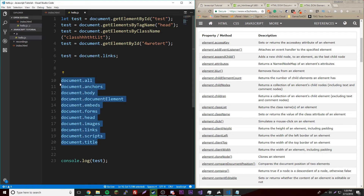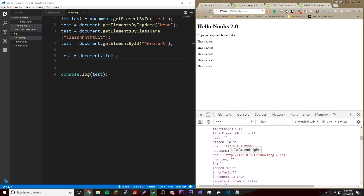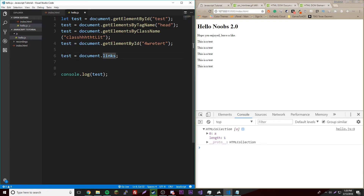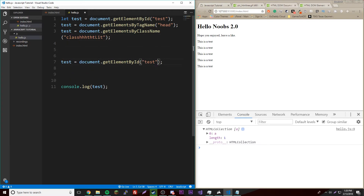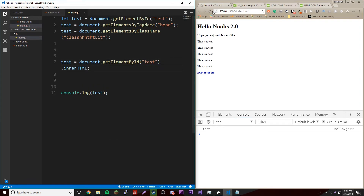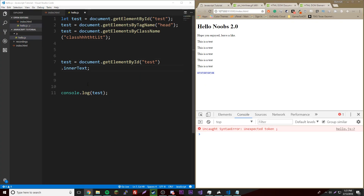Now, how do we access the individual properties of our objects or elements on the web page? We can access the p tag with ID test and print specific properties. For example, dot id returns just the string test. We can also do dot innerHTML to get the HTML content, and dot innerText to get just the text. These are properties not methods, so we just use dot notation.